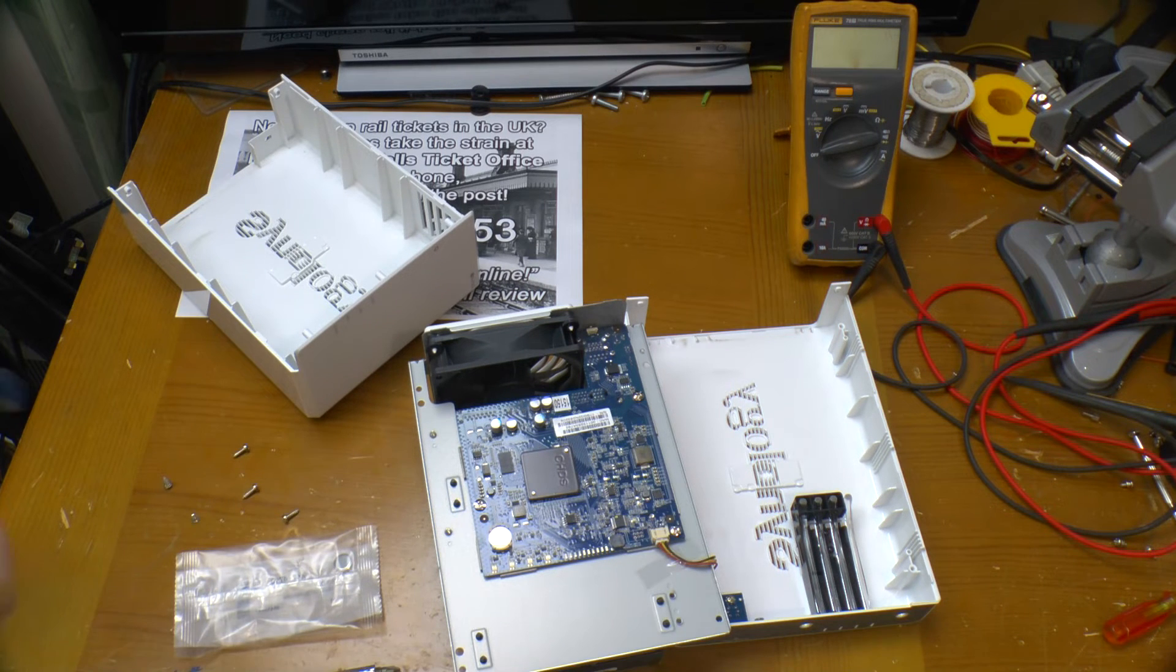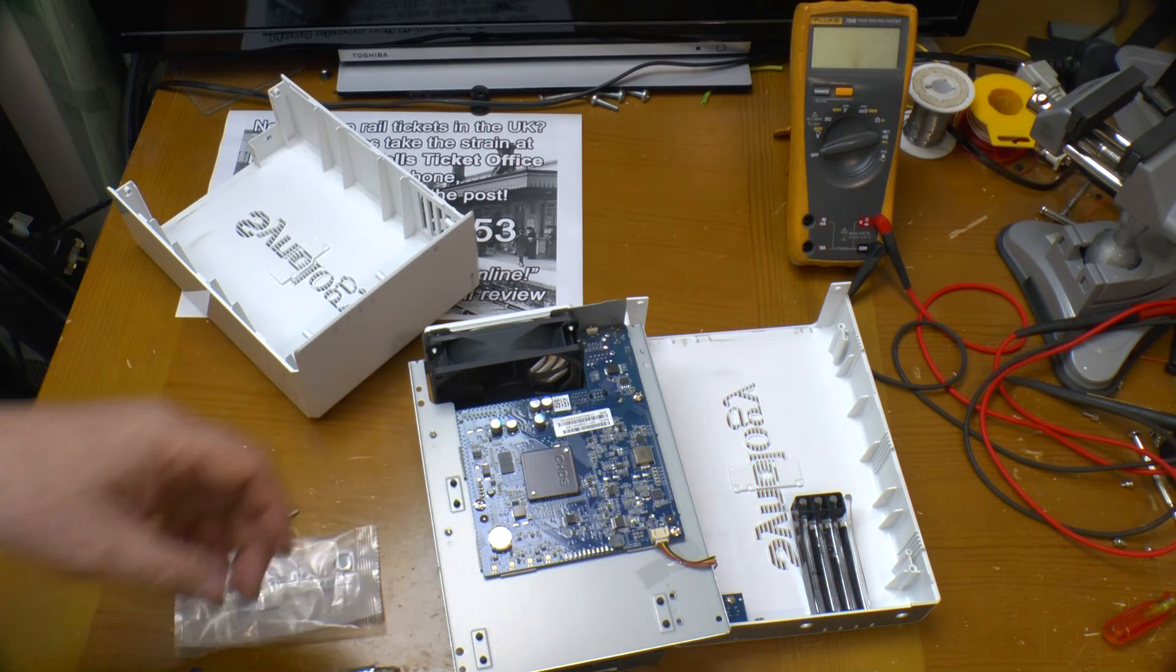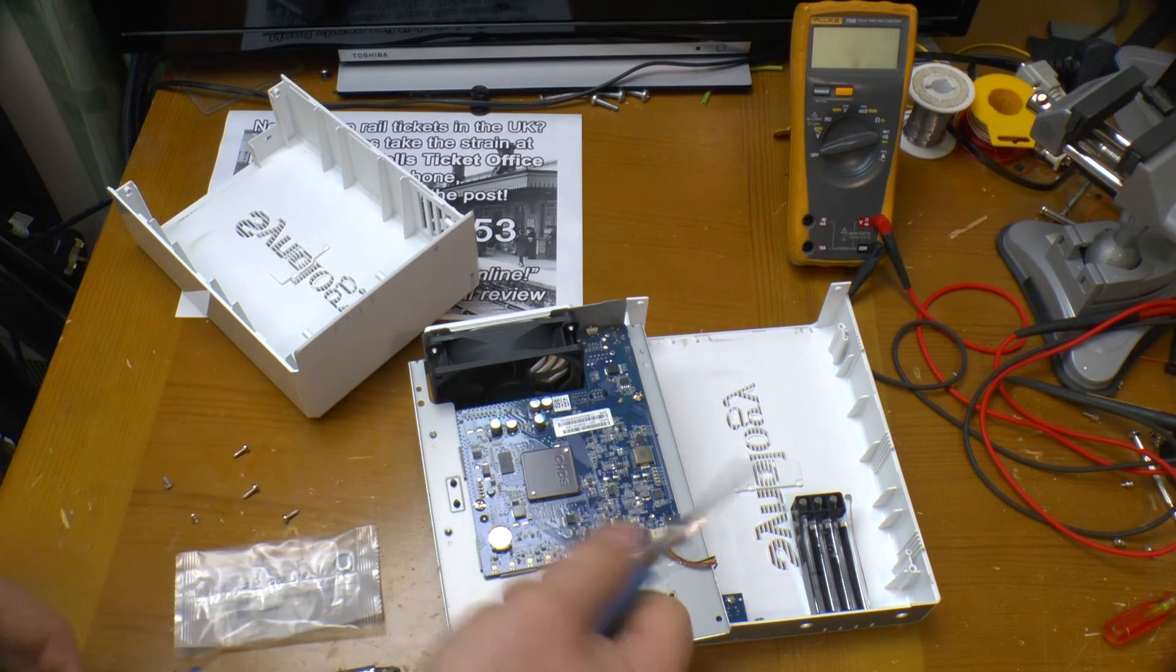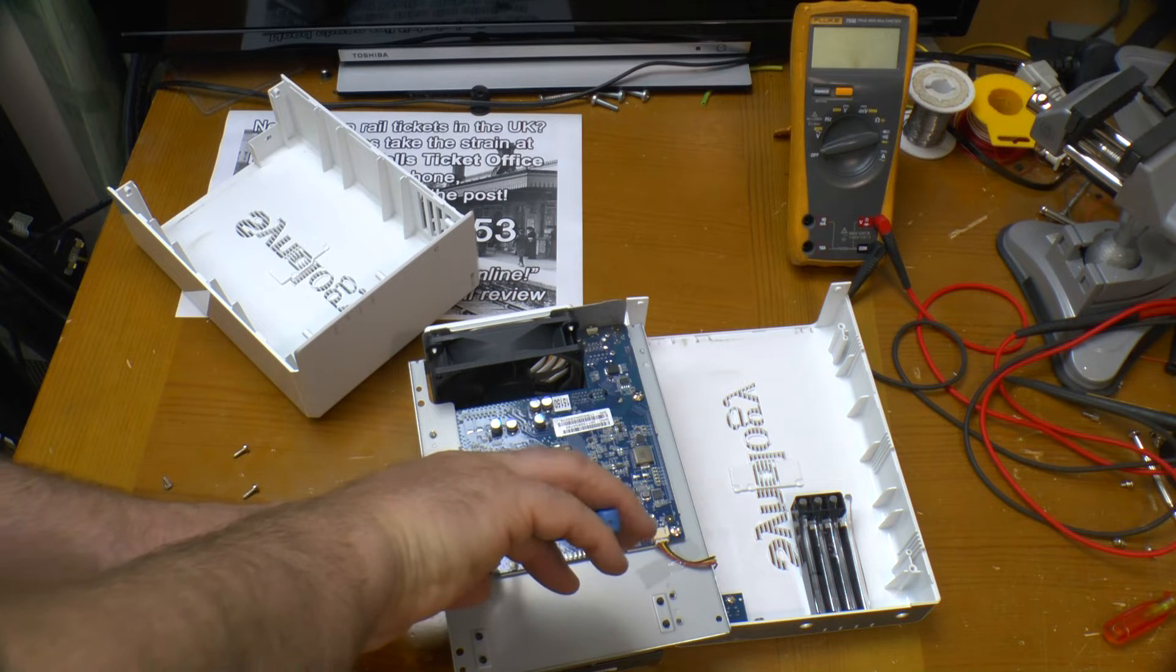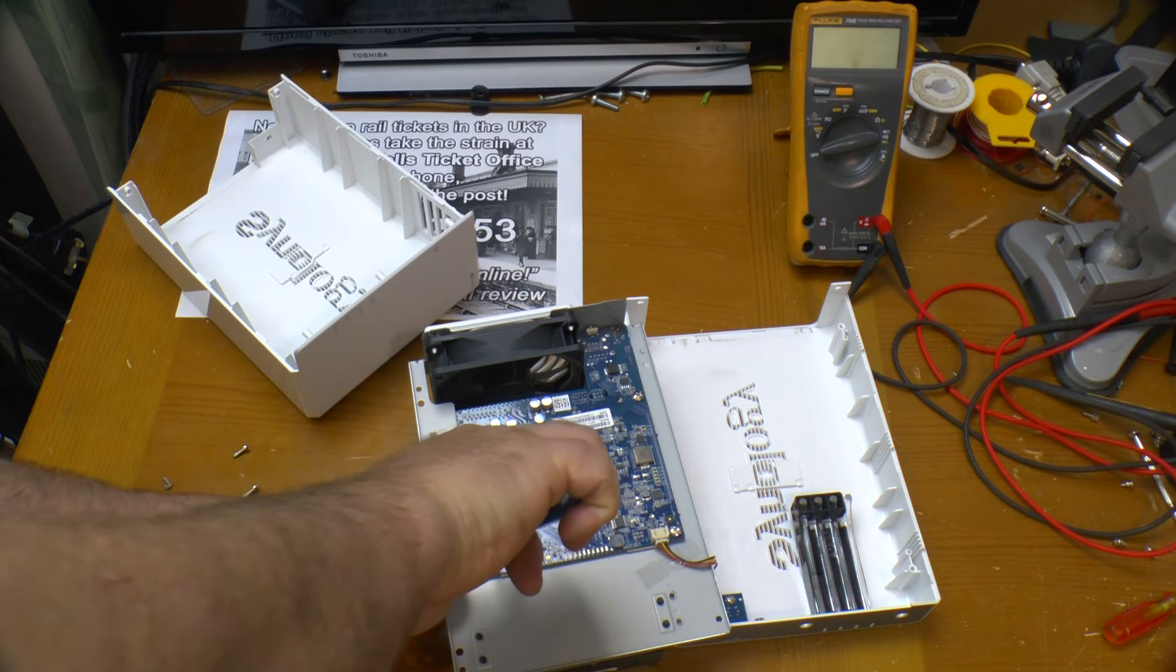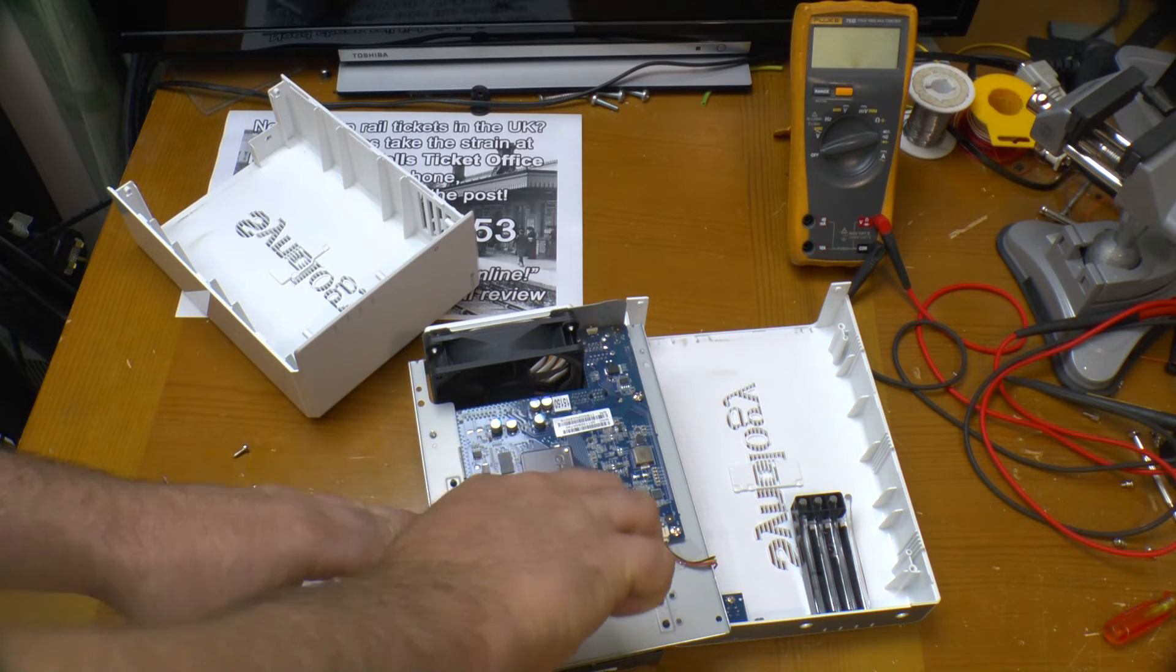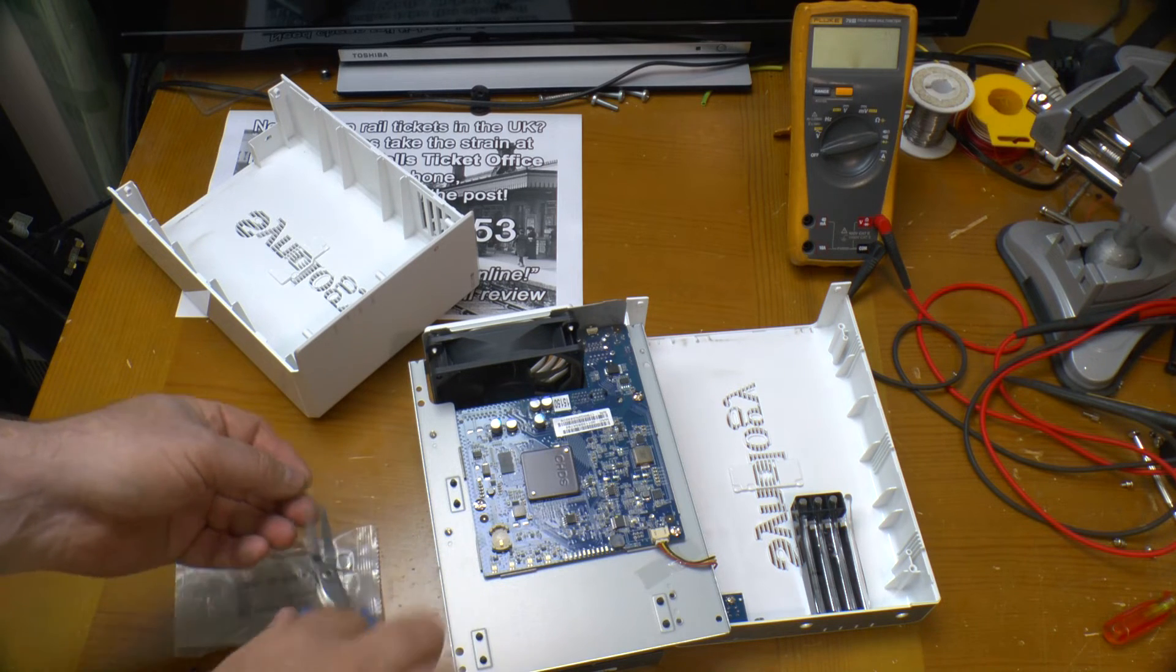Now the battery holder in this is a bit of a sod to get the battery out of. It doesn't really want to let go. So the easiest way I've found is with a pair of needle nose pliers. If you put it in and twist the battery, you can get it to pop free like that.